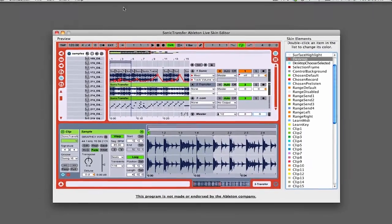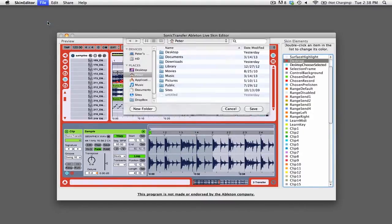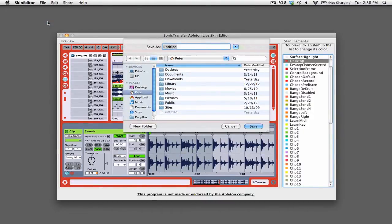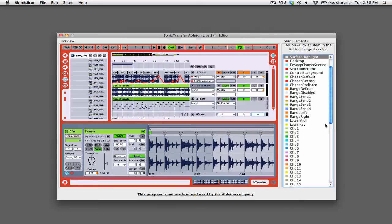When happy with the skin that you created, go to the file menu and then select save. Choose the directory that you want to save it to and then give it a name. Make sure that you add .ask to the end of the file name before you click save at the bottom.